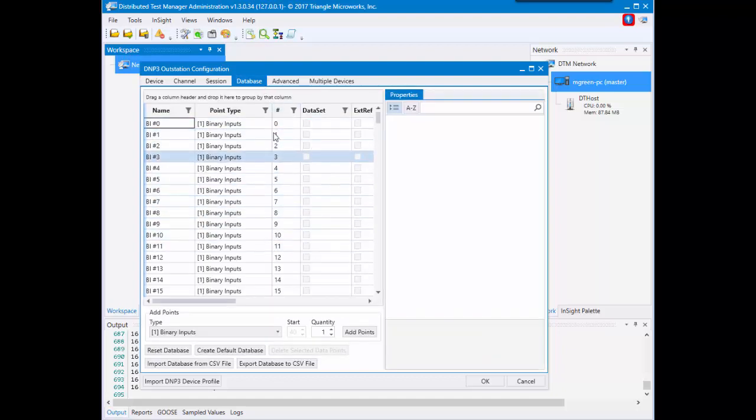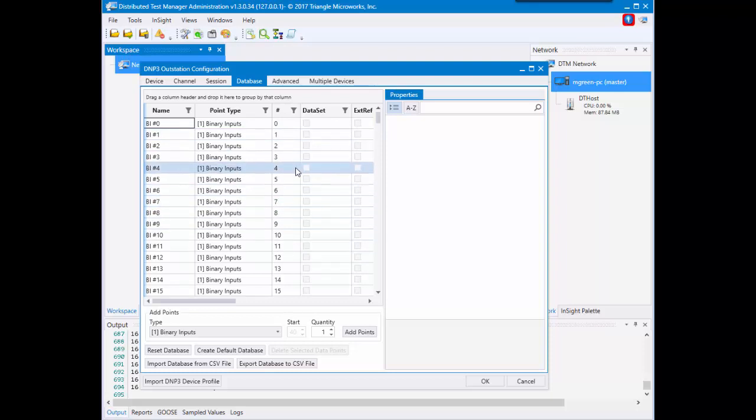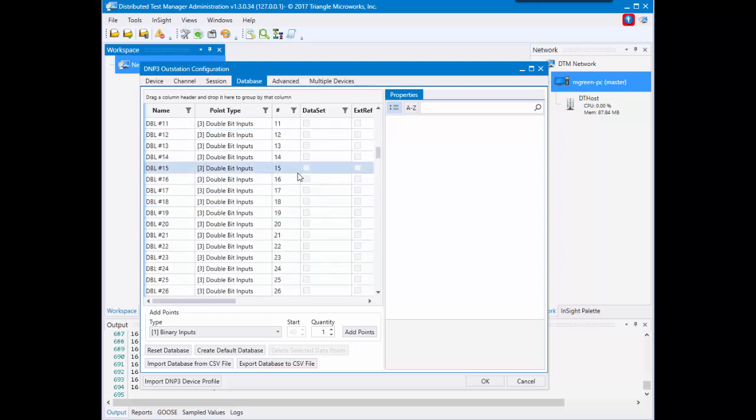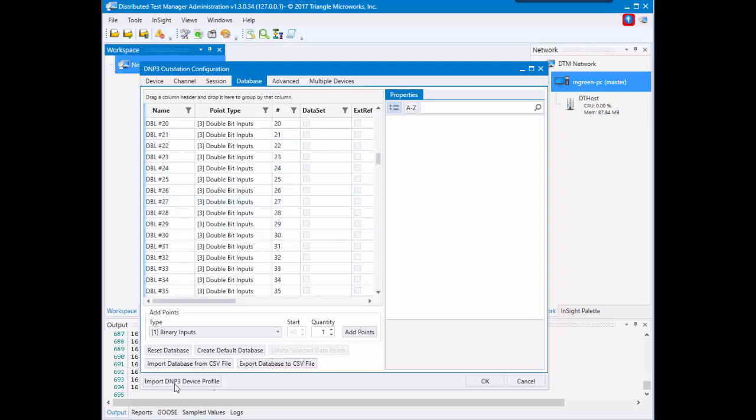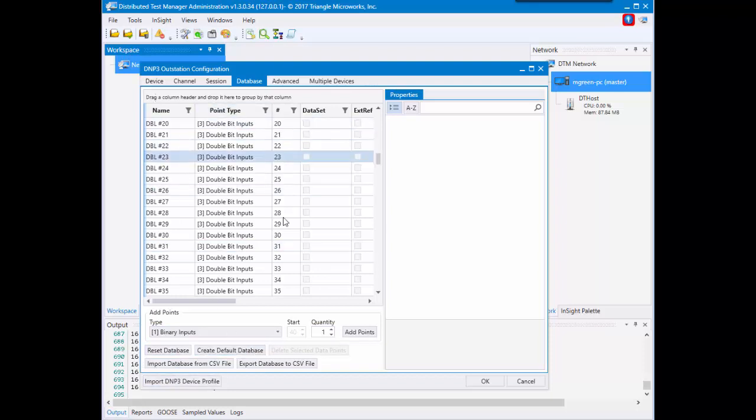We do again have a default that we normally set it to, but if you'd like to change that you can click reset database and create whatever sort of database you'd like to match your device. So if I clicked okay right now, it would go ahead and make one device.